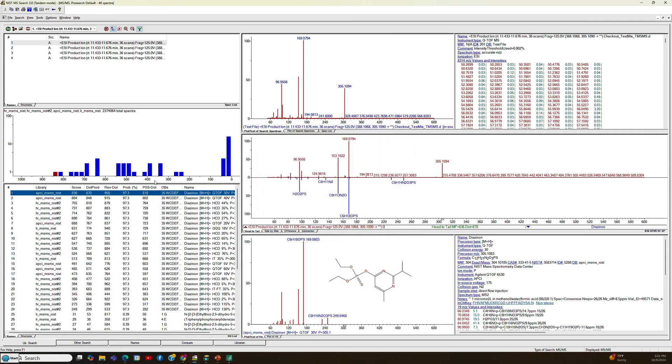That pretty much gives you an idea of how easy it is to do an MSMS search.